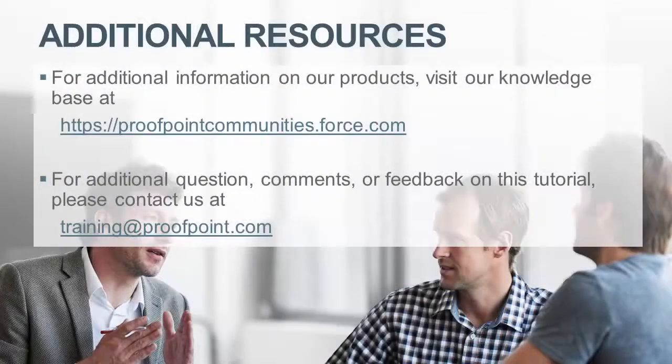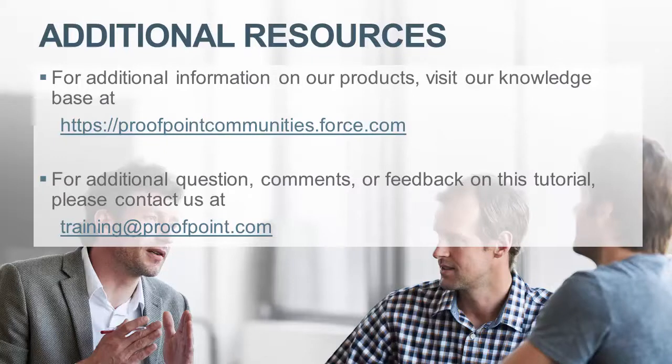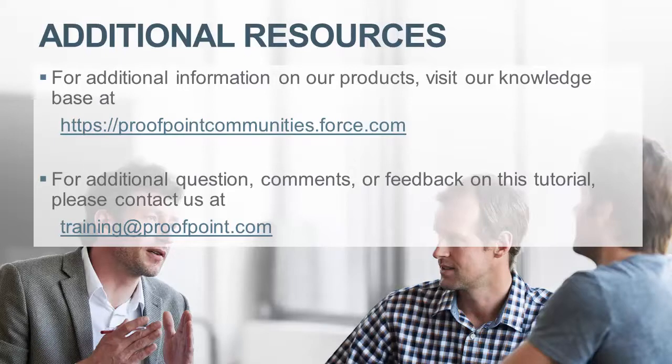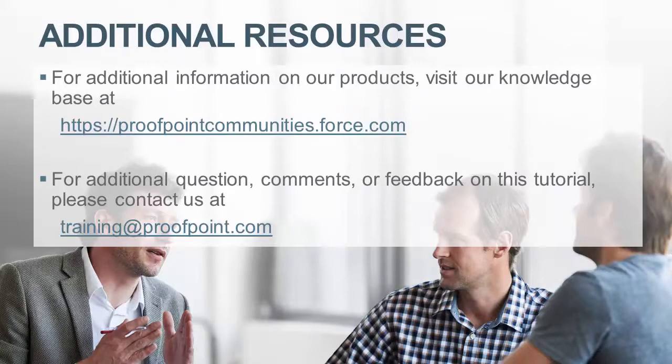Thank you for watching our brief how-to video tutorial on how to manually create an anti-spoof rule using the Proofpoint Protection Server, or PPS. For additional information on our products, visit our Knowledge Base at https://proofpointcommunities.force.com. For questions, comments, or feedback on this tutorial, please email us at training@proofpoint.com.